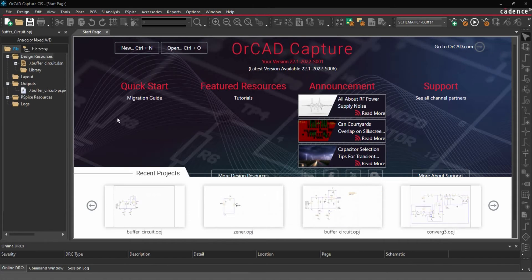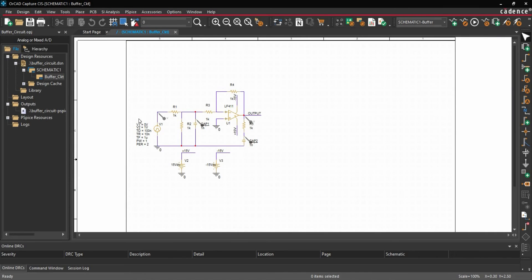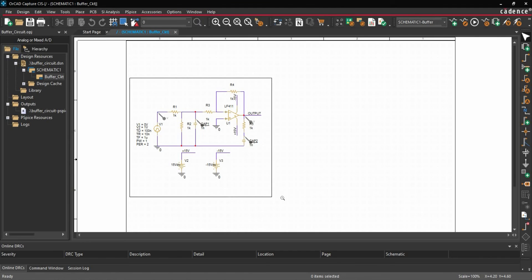Then we will open the schematic. To do that, we will go to BufferCircuit.dsn file and double click over this buffer circuit schematic. So as you can see, as of now, we have this schematic.